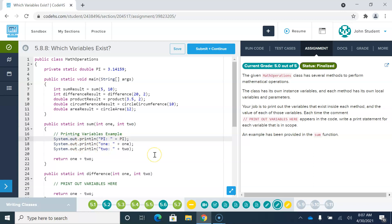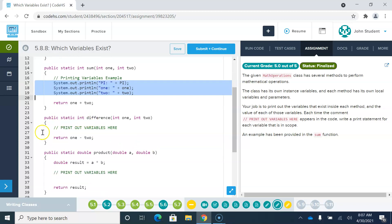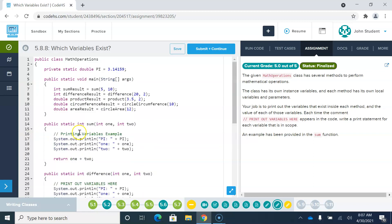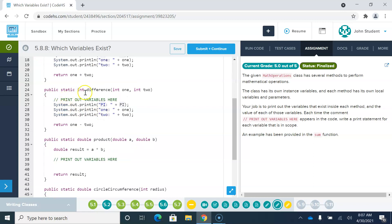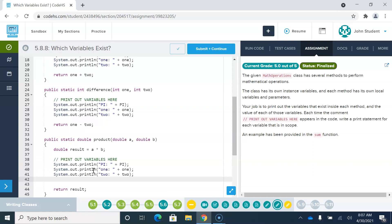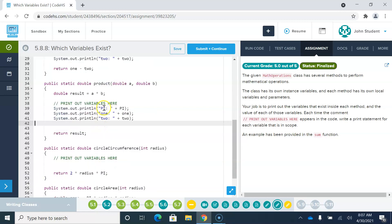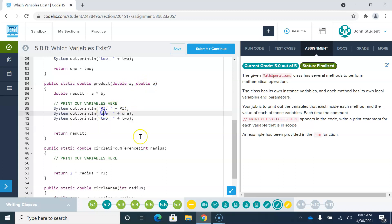They want us to do something similar with all of the methods. In the method called difference, we have access to pi, the class-level variable, and also the variables num1 and num2 because they were passed as parameters. So all of those are variables we have access to. In the method called product, we have access to pi, and now the parameters given are a and b, so we have access to a and b.